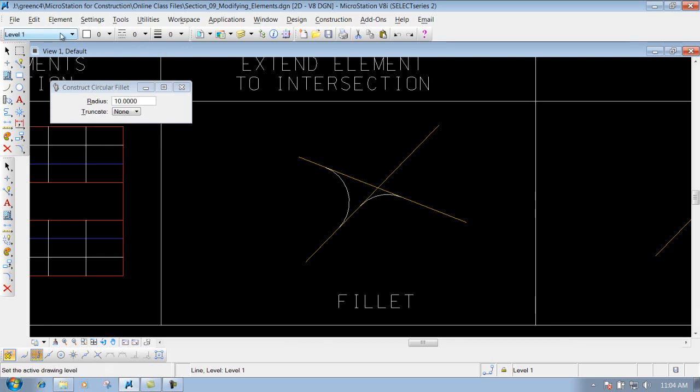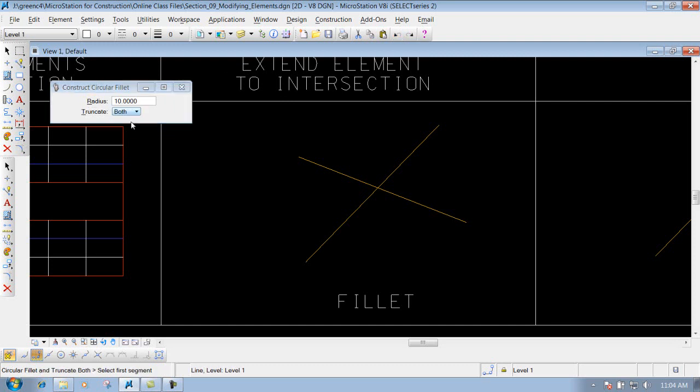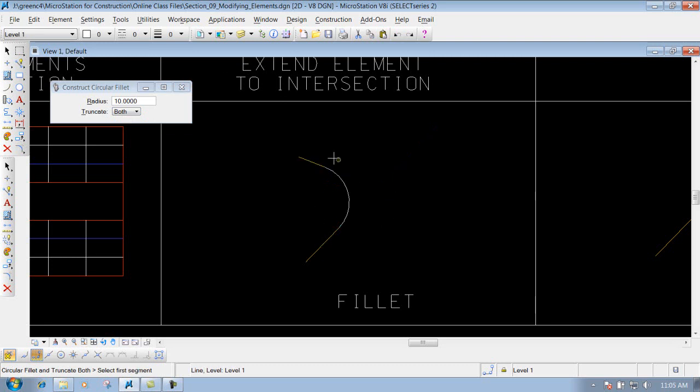Now on the truncate portion - it's set to none so none of these get truncated. I'll do a couple undos and change it from none to both. I select this first one and then the second one. You'll see that it will keep the two portions I selected but trim off the excess portions of that line. That's what truncate both will do.